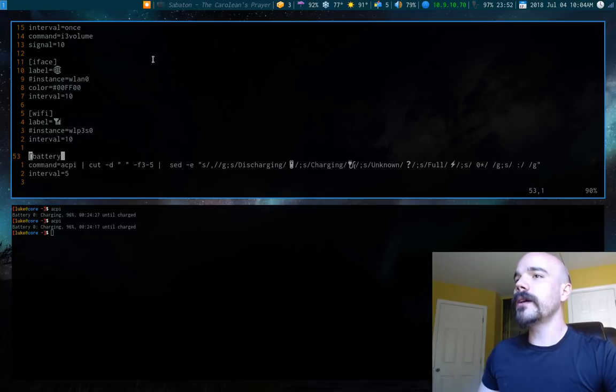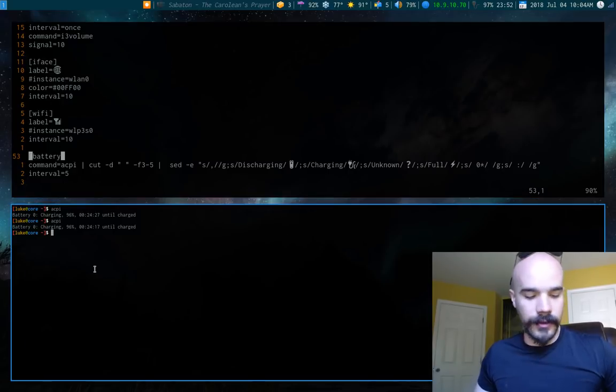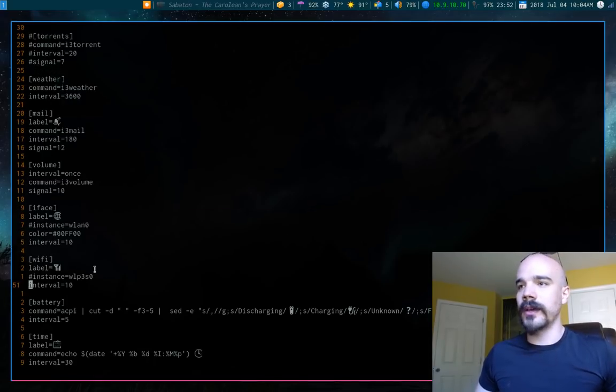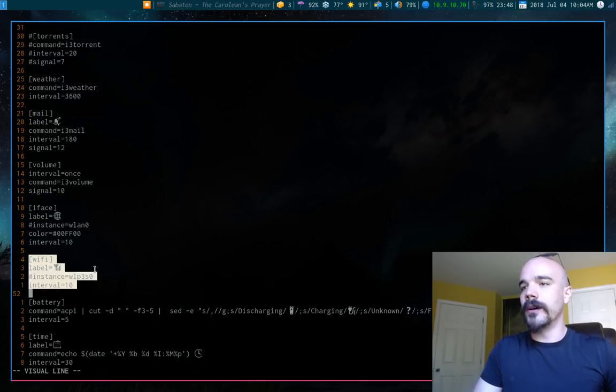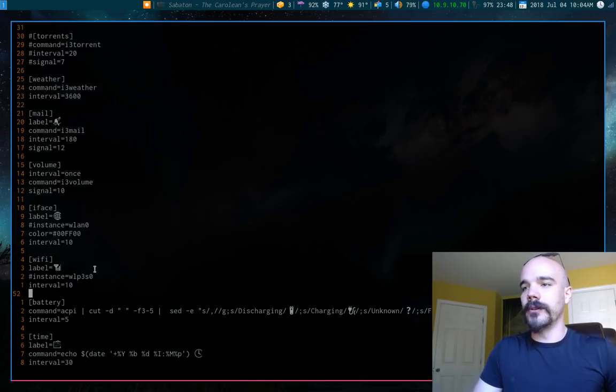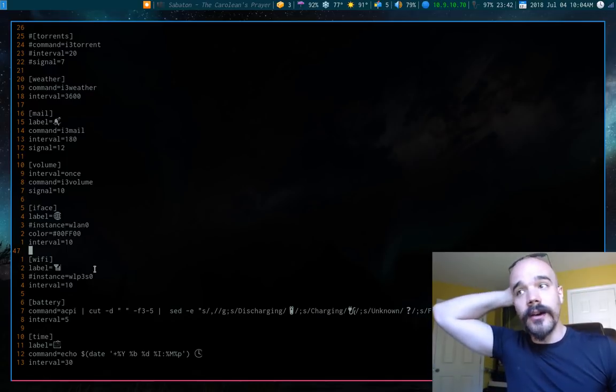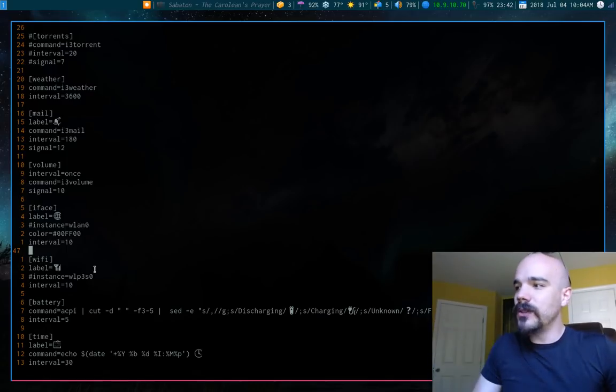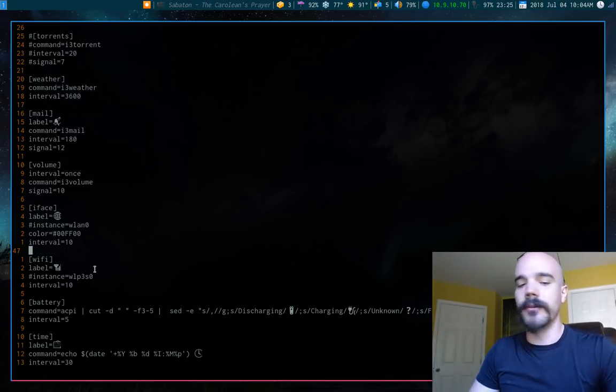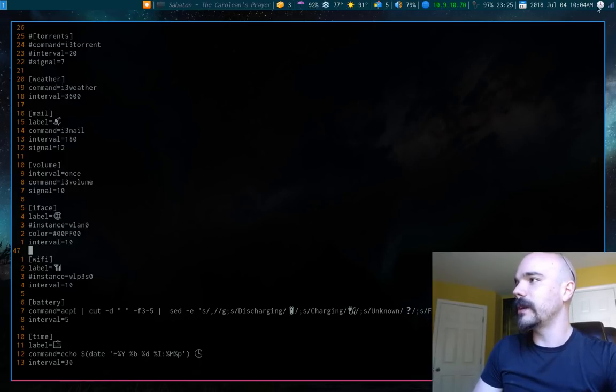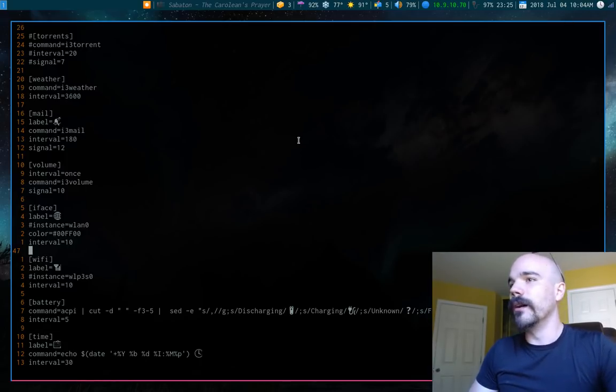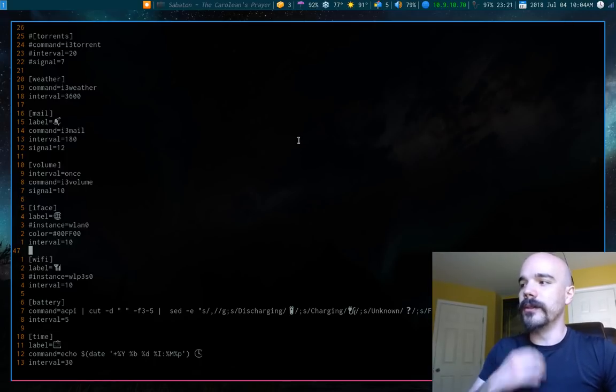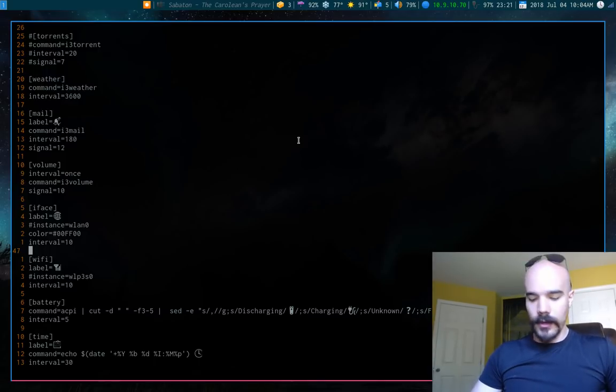So the Wi-Fi and iFace modules, I haven't changed at all. These are both just parts of i3 blocks. I haven't made any kind of changes. I might in the future, but I just feel like they suffice. I mean, when I use something network related, I'm usually doing it through the network manager module or whatever, applet, that's what it's called.